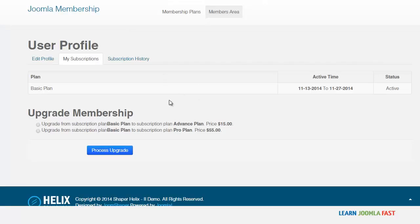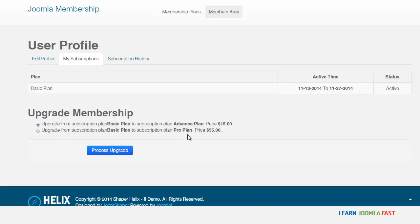This is the upgrade that was set up. So let's say someone wants to upgrade their account, they choose whichever one that they want. They can upgrade to the advance or they can upgrade to the pro plan. They click process upgrade.